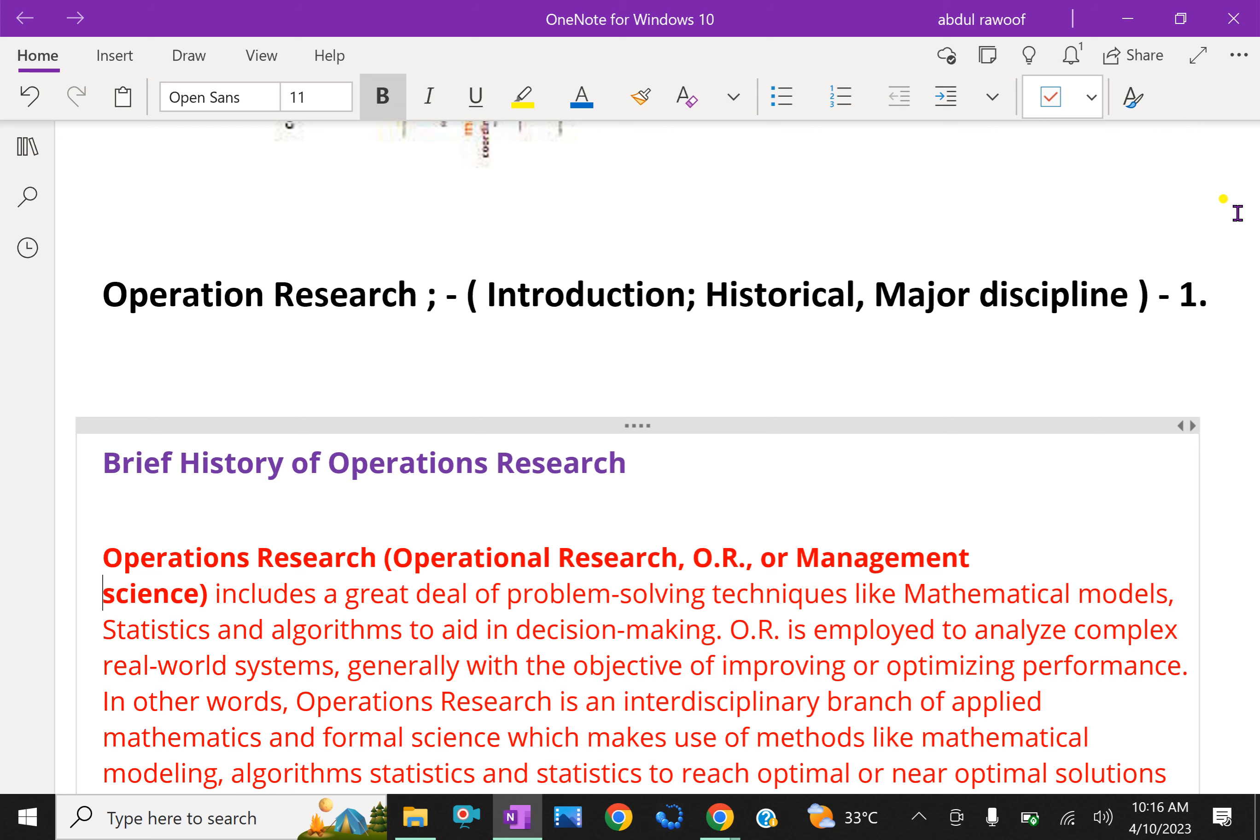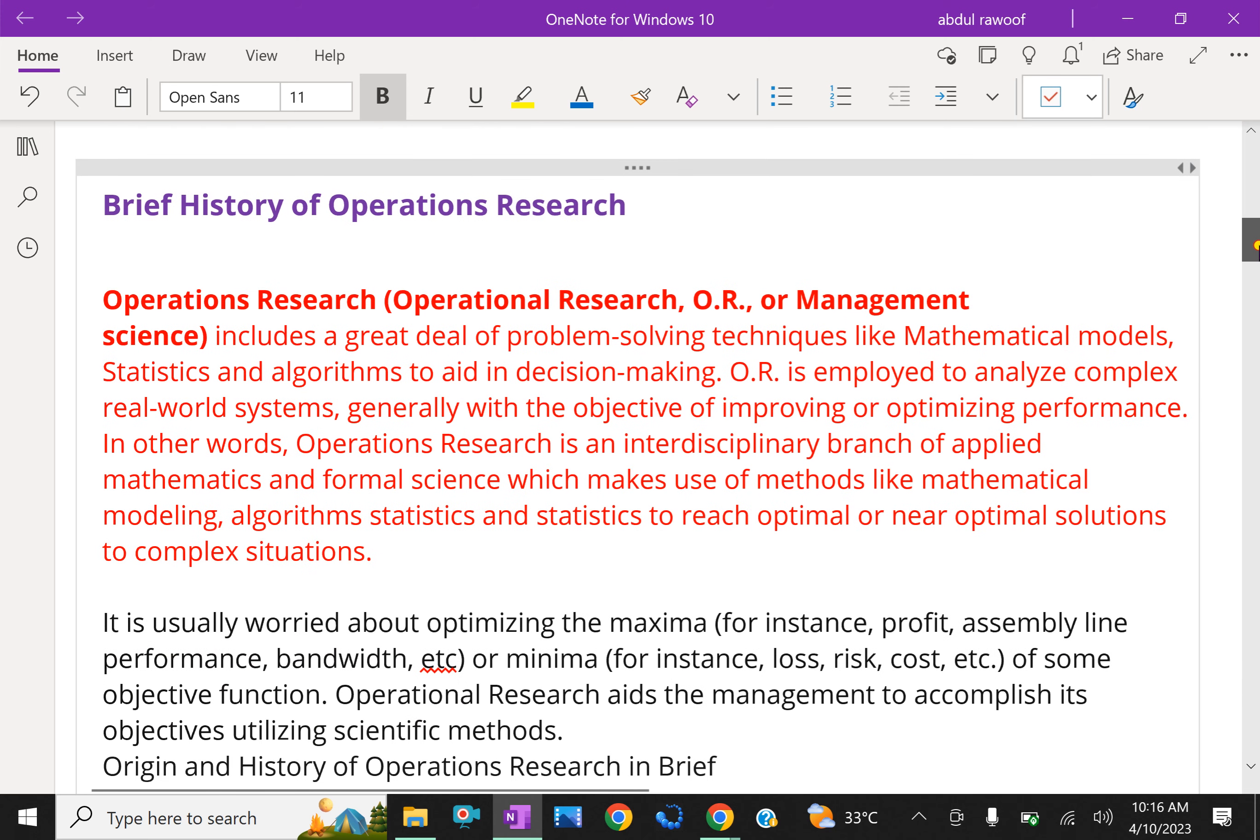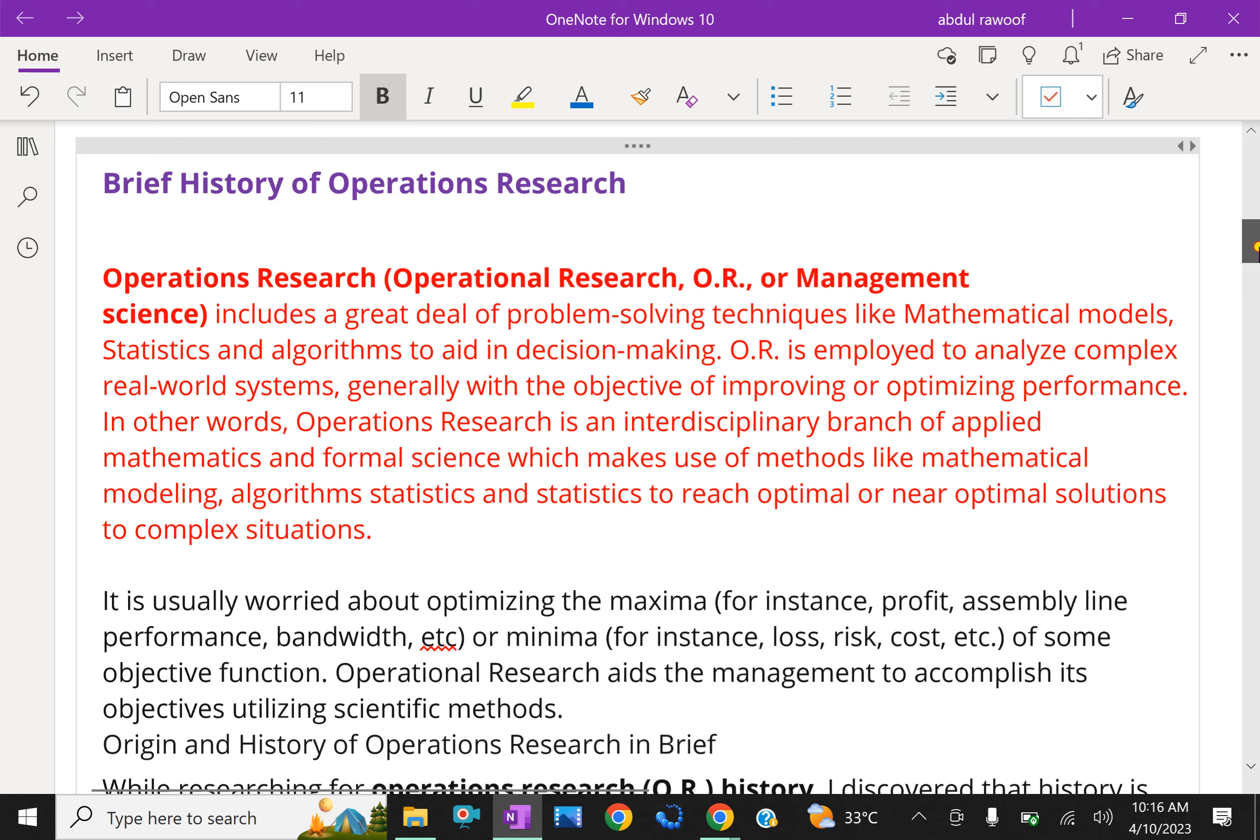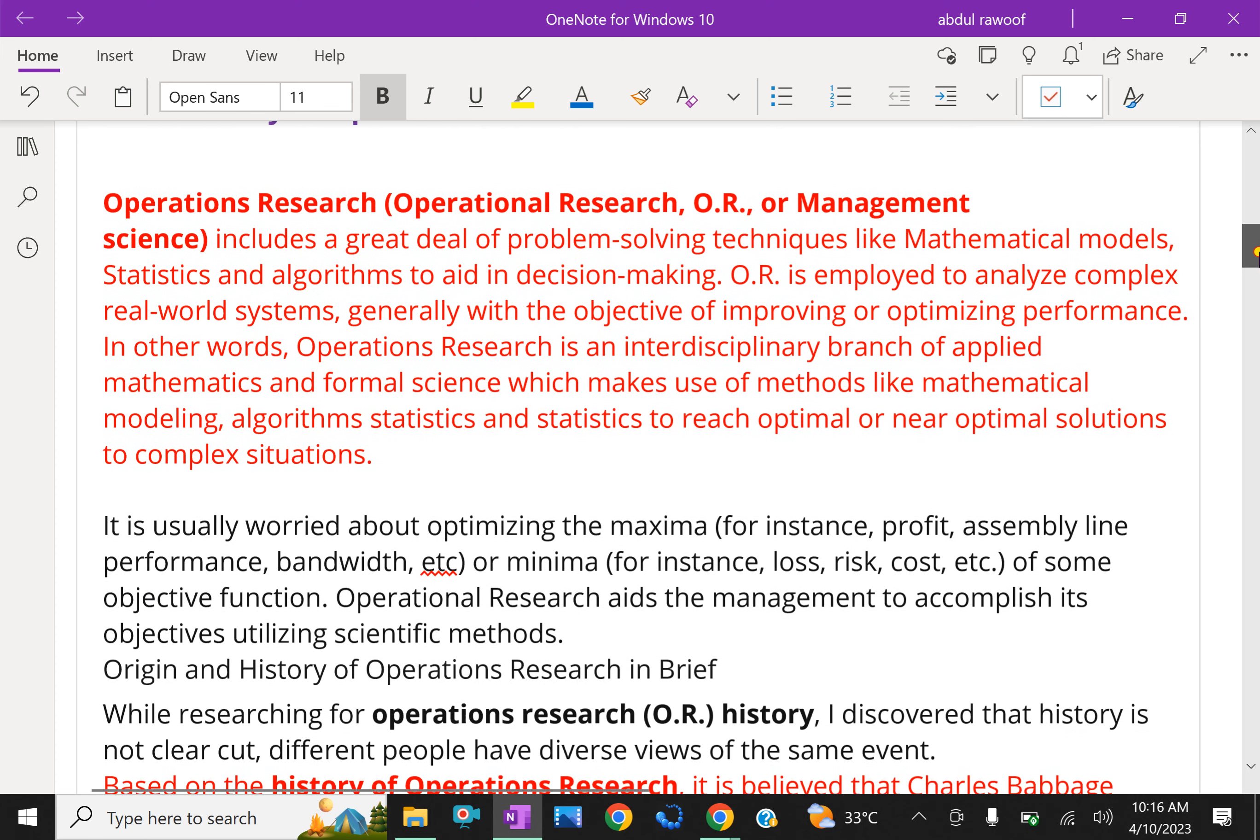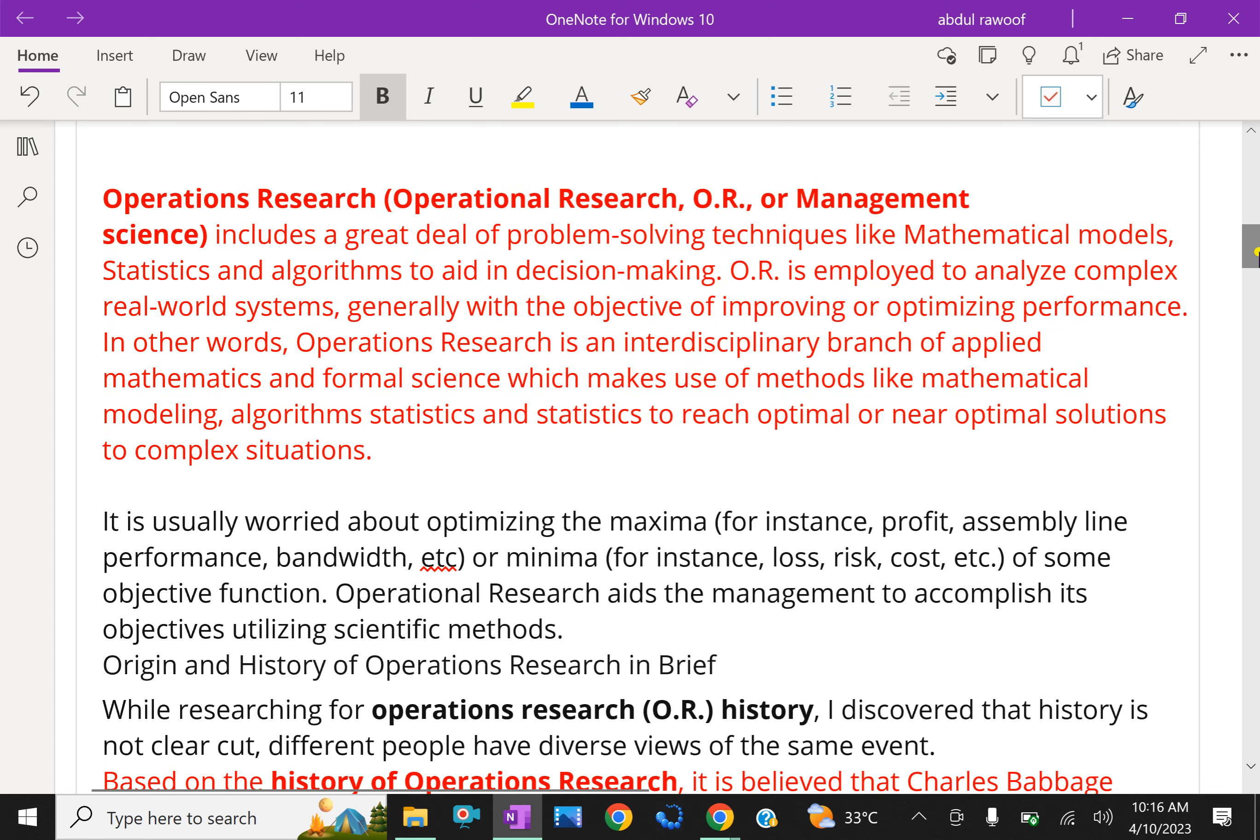In other words, operations research is an interdisciplinary branch of applied mathematics on formal science, which makes use of methods like mathematical modeling, algorithms, and statistics to reach optimal or near optimal solution to complex situations.